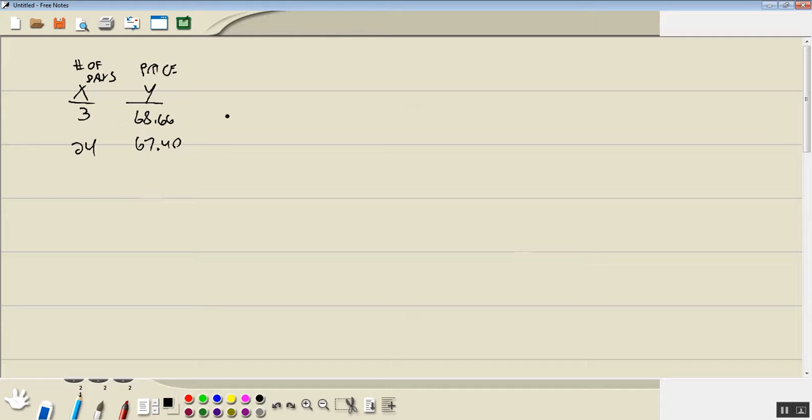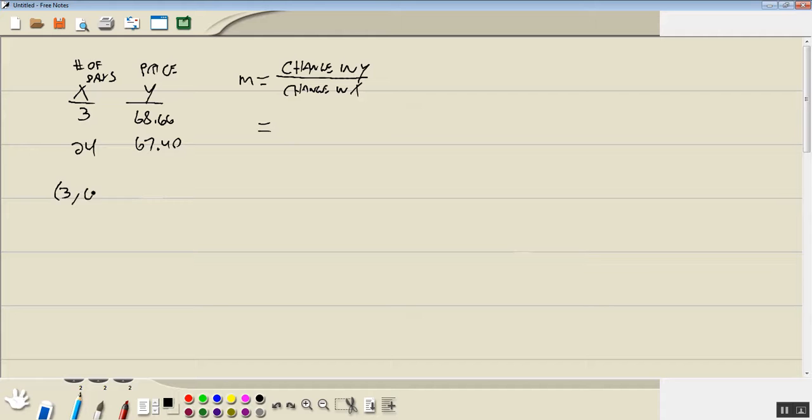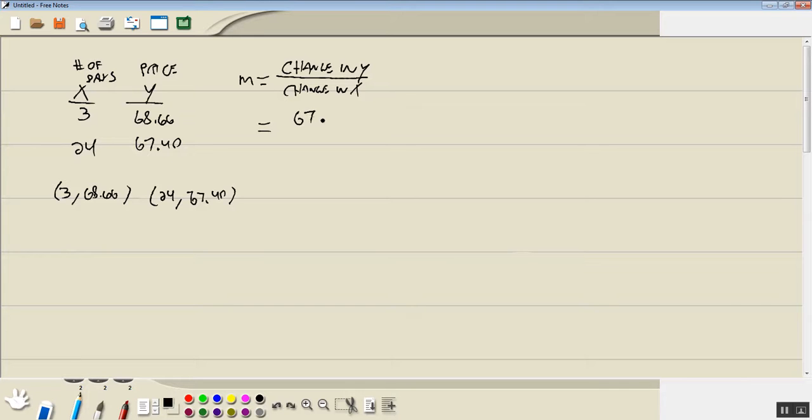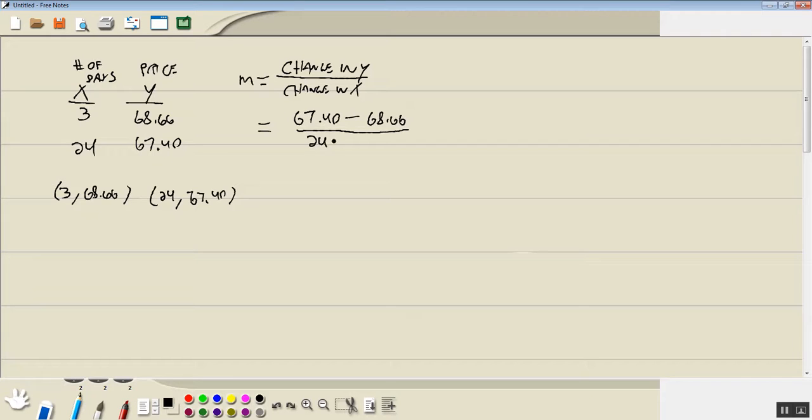Now based upon this data point, I'm going to do M which is the change in Y over the change in X. Now these are two points. We've got 3 comma 68.66 and I have 24 comma 67.40. So I'll do 67.40 minus, change in Y, 68.66 over, and then 24 minus 3.